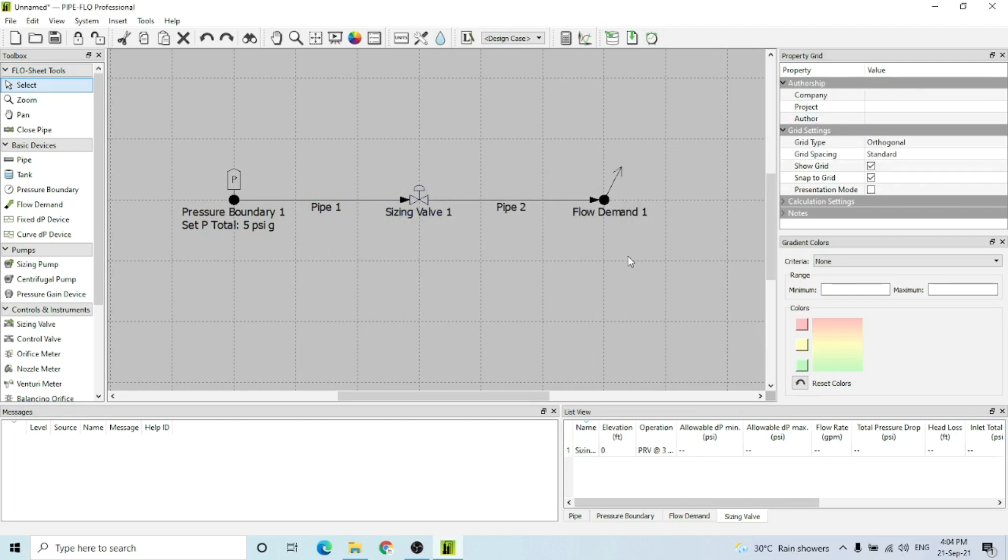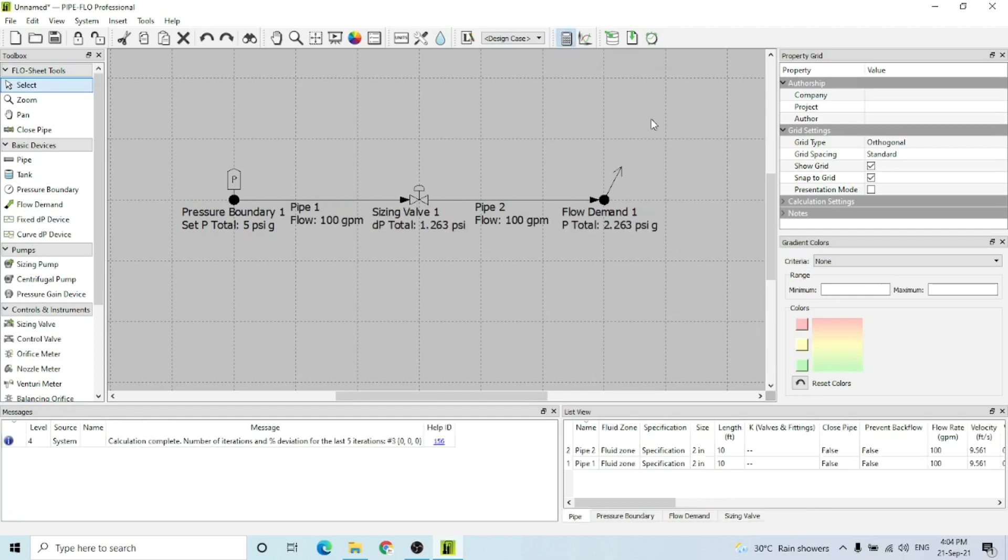Now all the required values have been entered. I'm going to calculate this by clicking the calculator icon, and the calculation is complete.